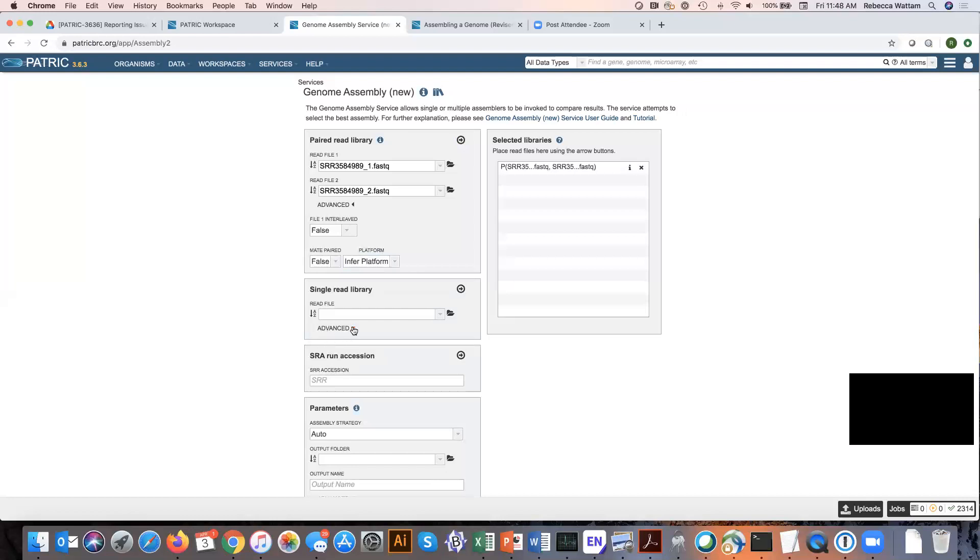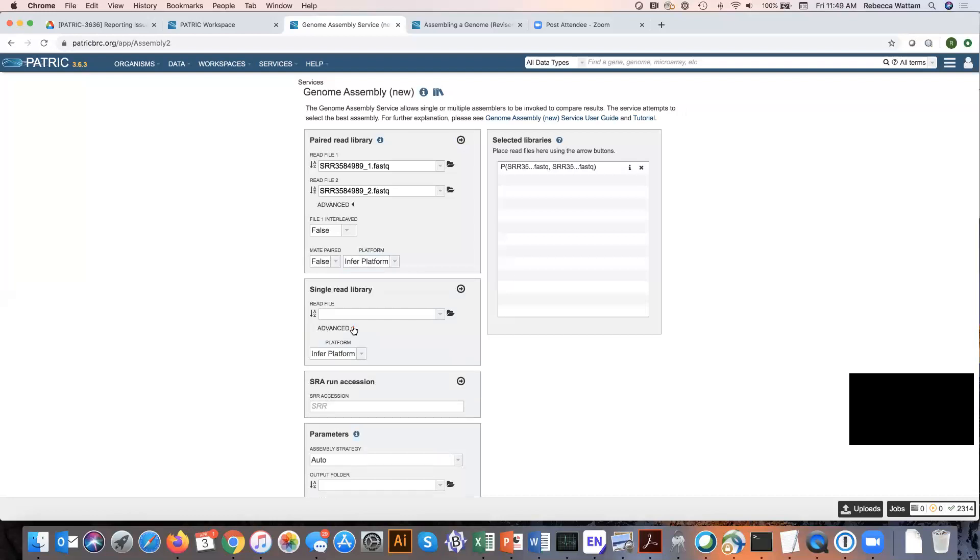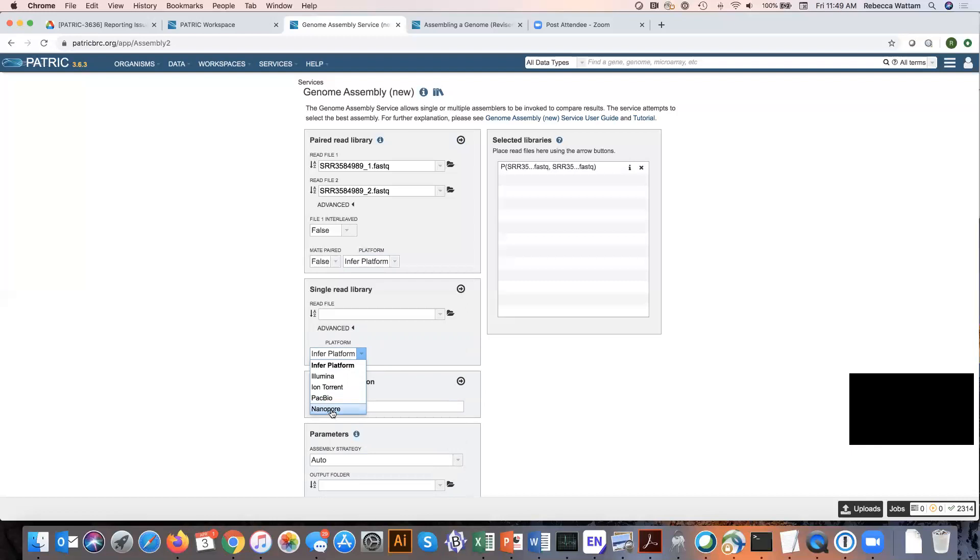If you had a file there and you click on Advanced, and let's look at Platform, you notice that you could have single read Illumina, single read Ion Torrent, or the long read PacBio or Nanopore that you could add.